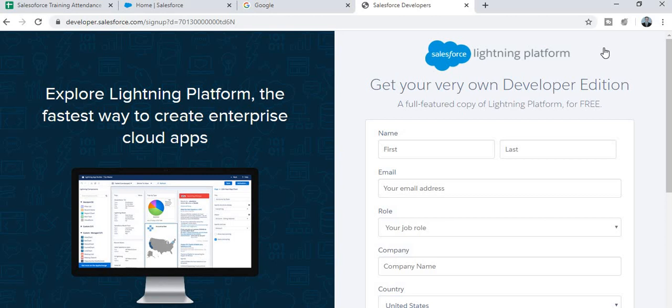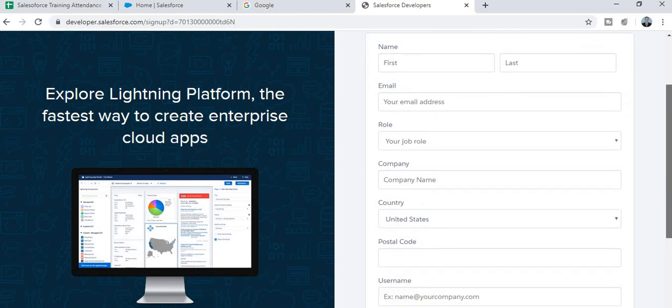As usual, whenever we want to create any account, we have to fill in the required fields. Similarly here, put in your details: first name, last name, your email, and your role. For example, if you are a student, mention your job role as student, your company name or wherever you are studying, and your country name.